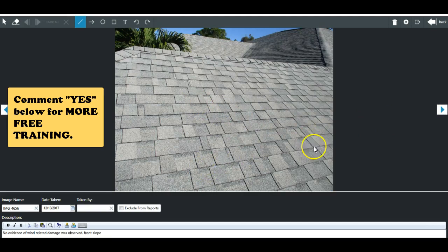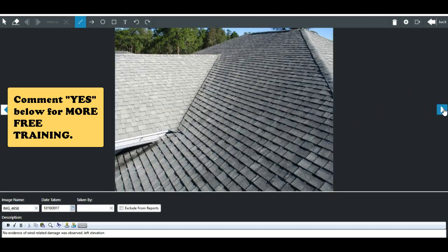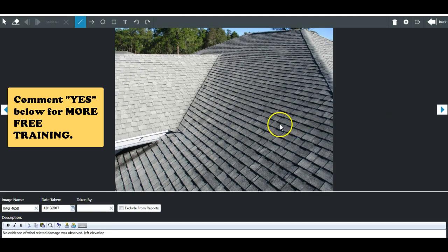So now we've got the front slope. No damage. Right slope, no damage. Left slope, no damage. I'm not seeing any damage at all.